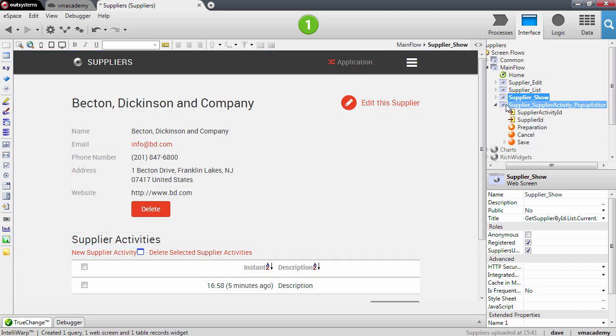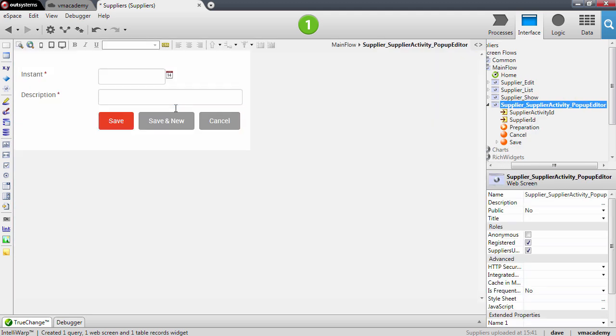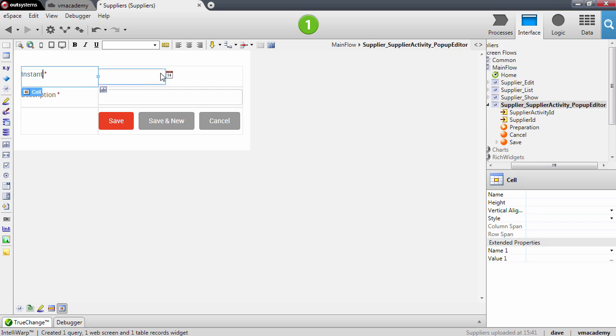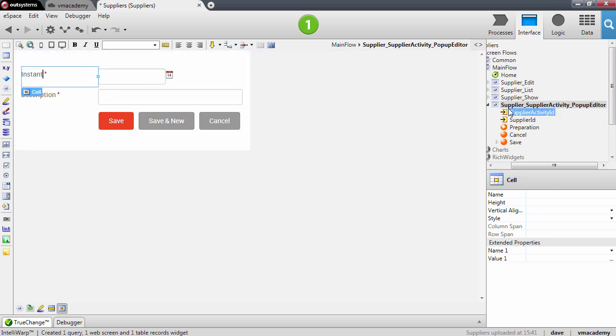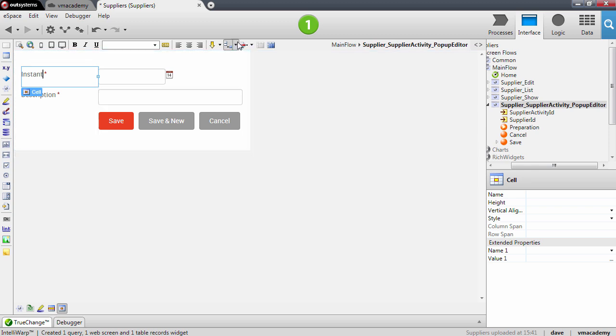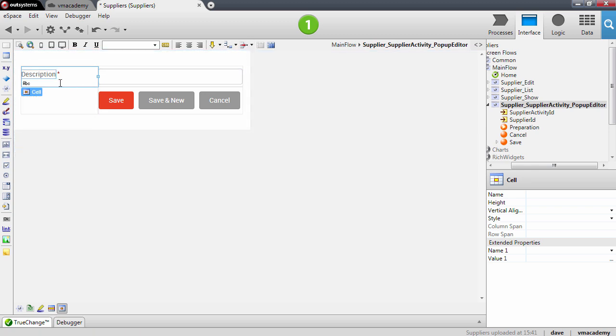And this pop-up includes an edit record to fill in the instant and the description. I'm actually going to remove the instance from here, because we added the default value for this attribute in the entity. So let me just remove it.